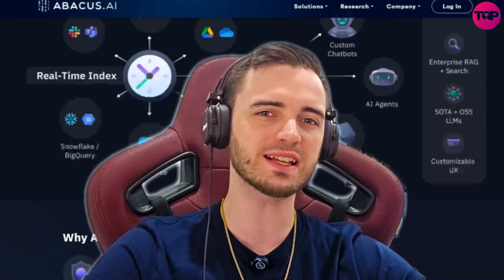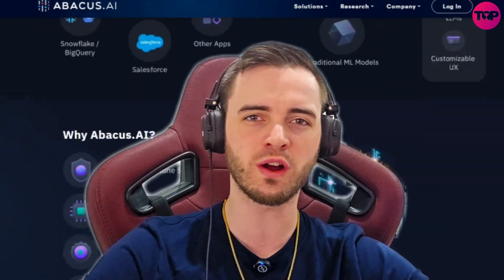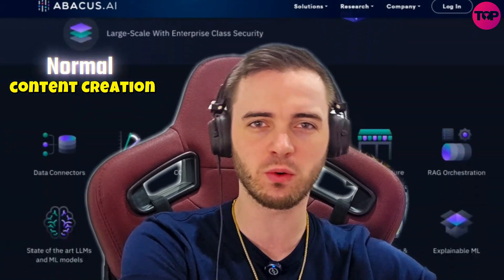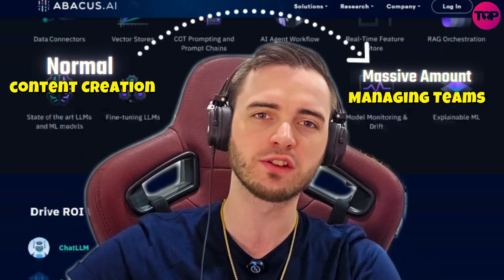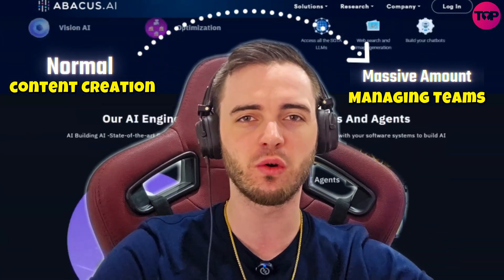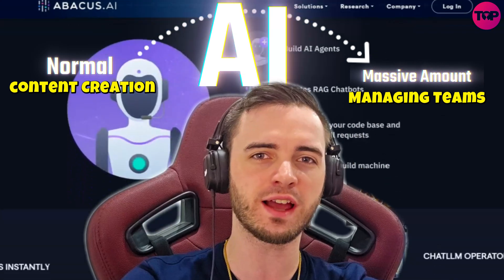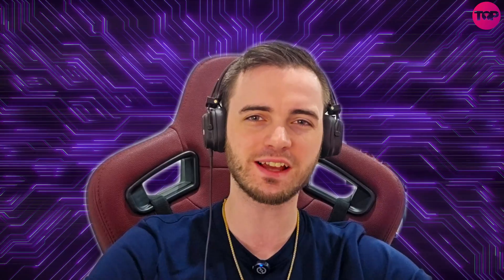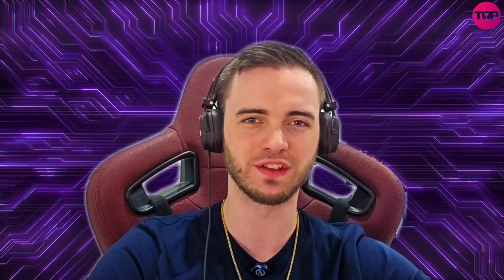These allow you to do basically anything you want from a normal content creation level all the way up to managing massive amounts of teams, all with AI helping at the forefront. So without further ado, let's dive straight into the video.